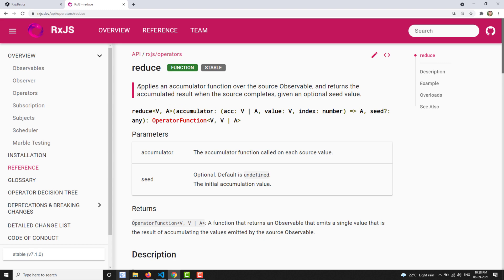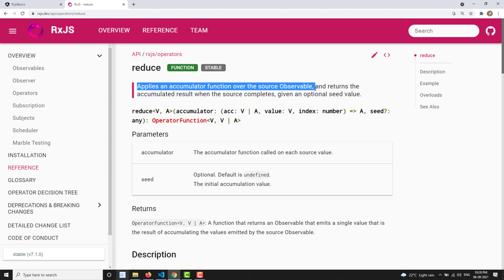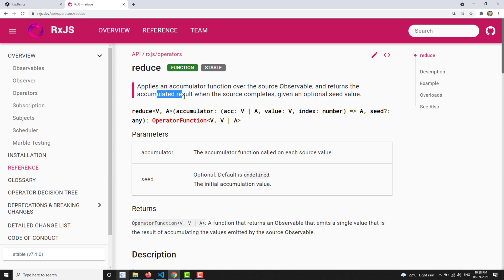It applies an accumulator function over the source observable — applying the accumulator function logic for each value of the source observable — and returns the accumulated result when the source completes. So it will return the data when the source is complete, when the observable stops emitting values, and then it will emit you the accumulated result.